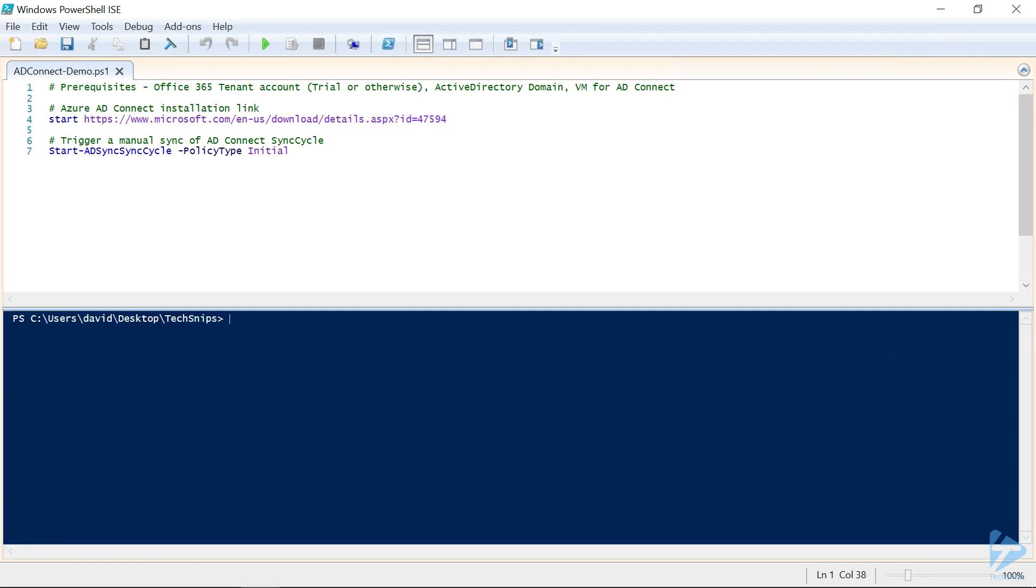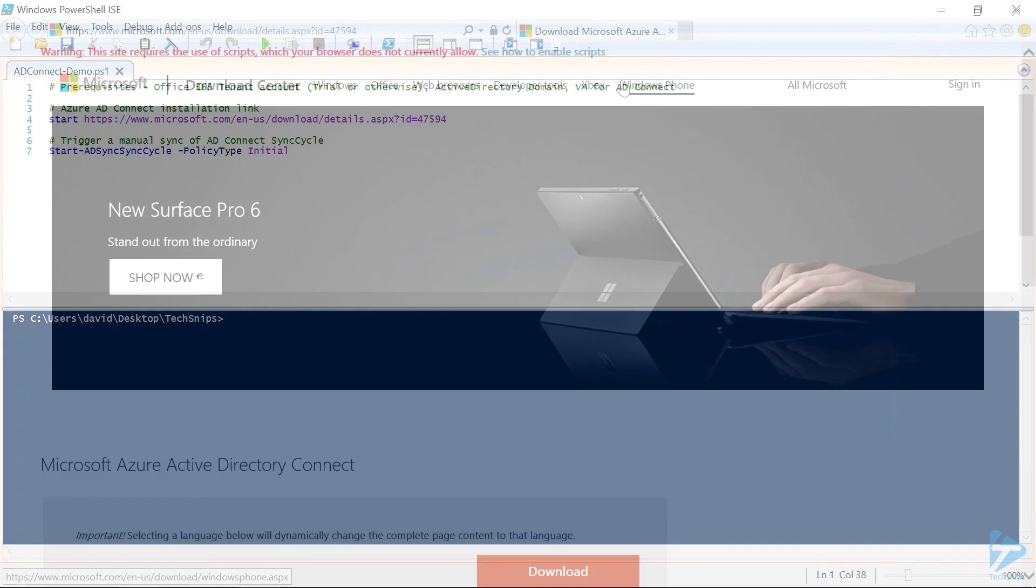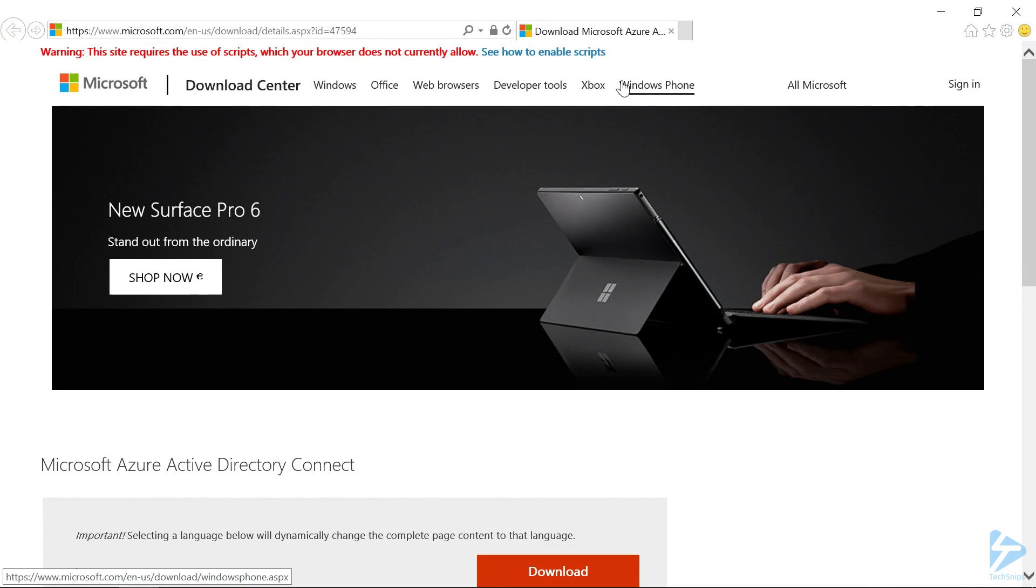You should be able to find AD Connect, the MSI package, from any web browser in any search engine just by looking for it. After clicking on the link, this would be the download page that you would view and then download Azure Active Directory Connect.